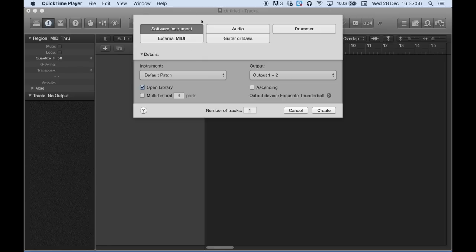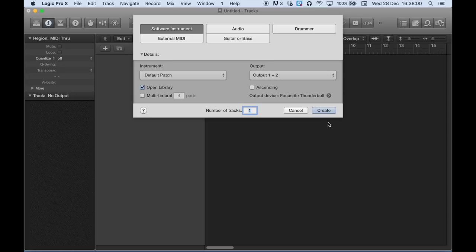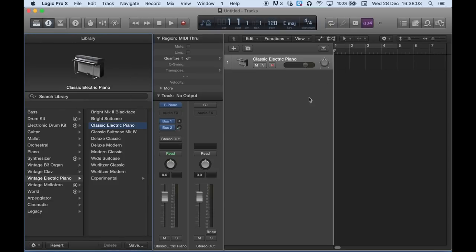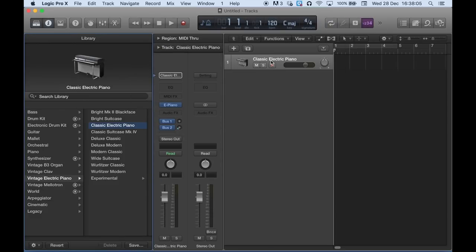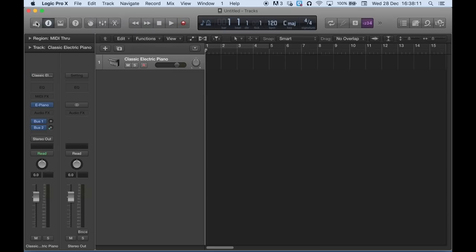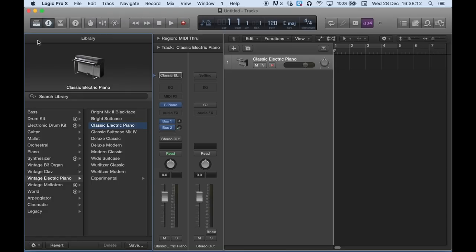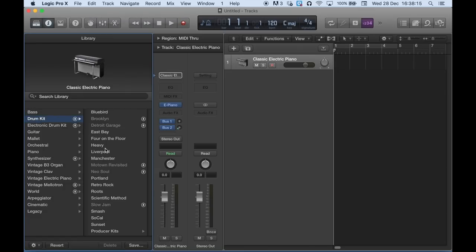I've got my software instrument track selected in a new Logic file. I'm going to click Create. It straight away loads up with an electric piano, which is not what I'm after. So I'm going to go to Library over here and I'm going to click Drum Kit. Right. I'm going to keep it simple. I'm going to click SoCal.